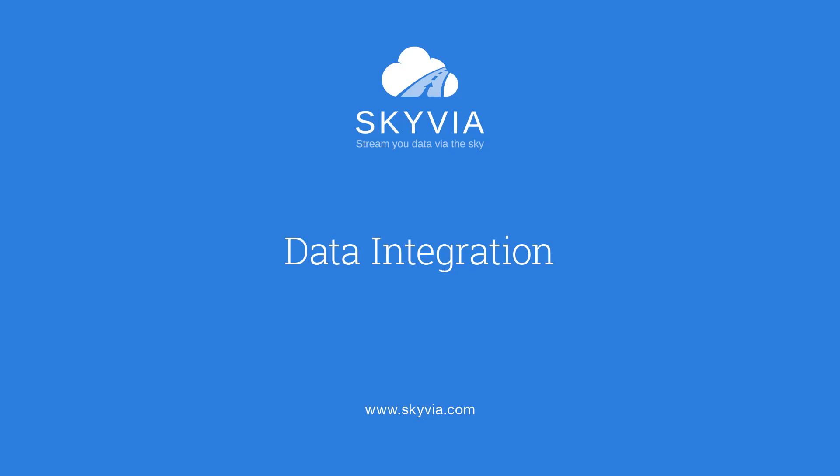Hello and welcome to Skyvia, the world-class cloud-based application and data management solution. This video will provide a tutorial and overview of our integration platform.